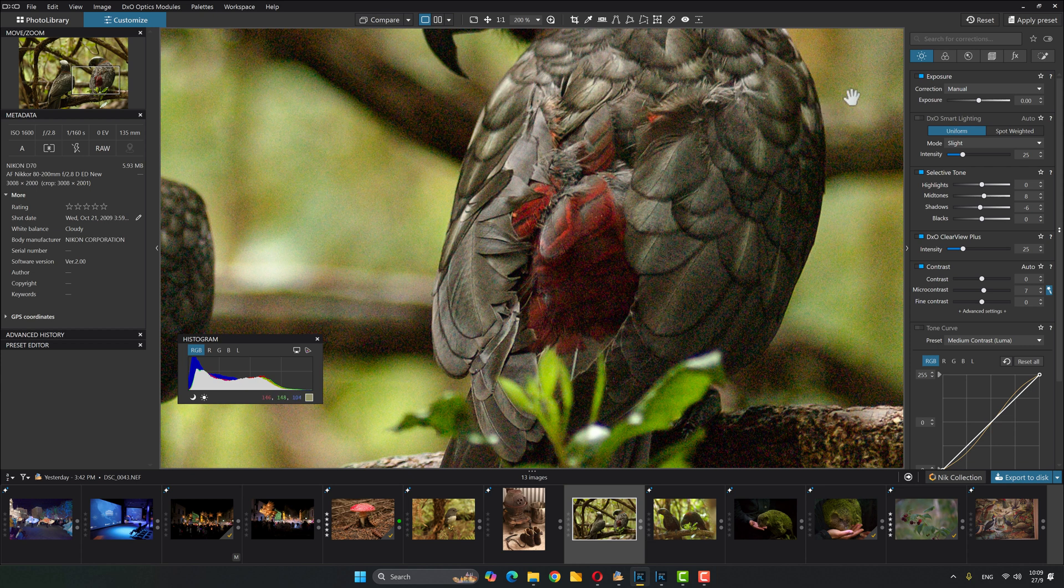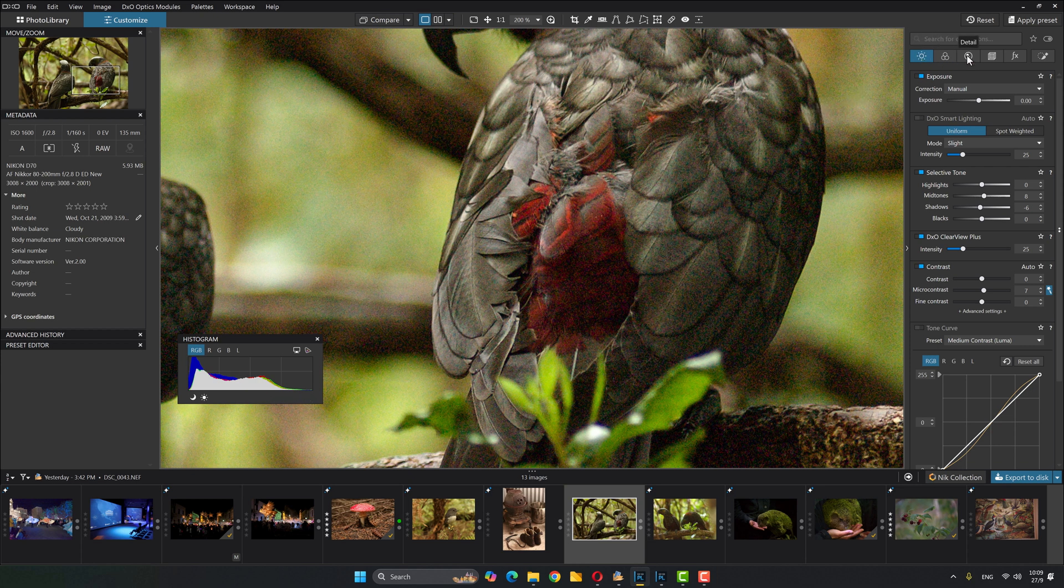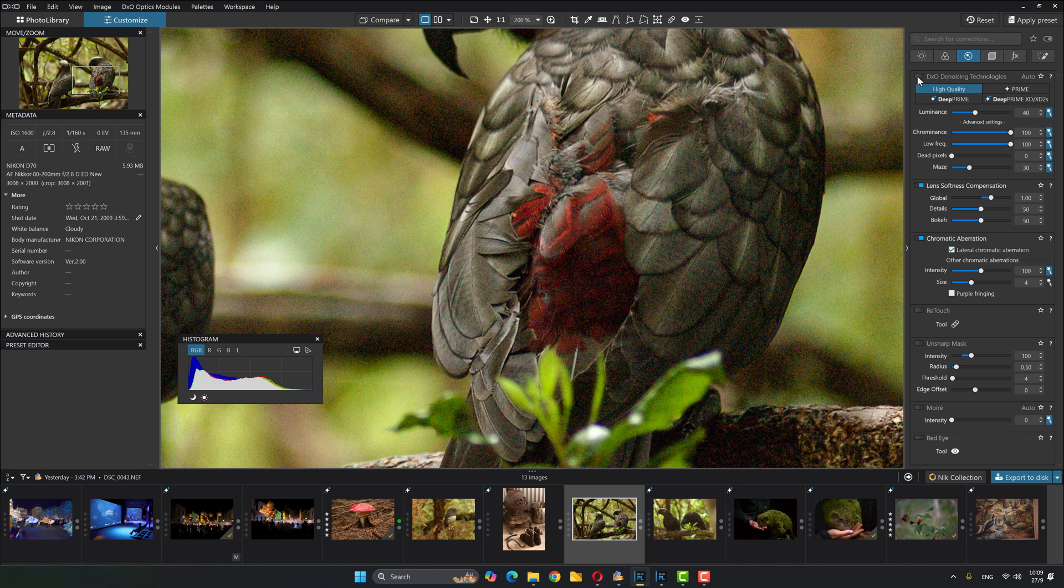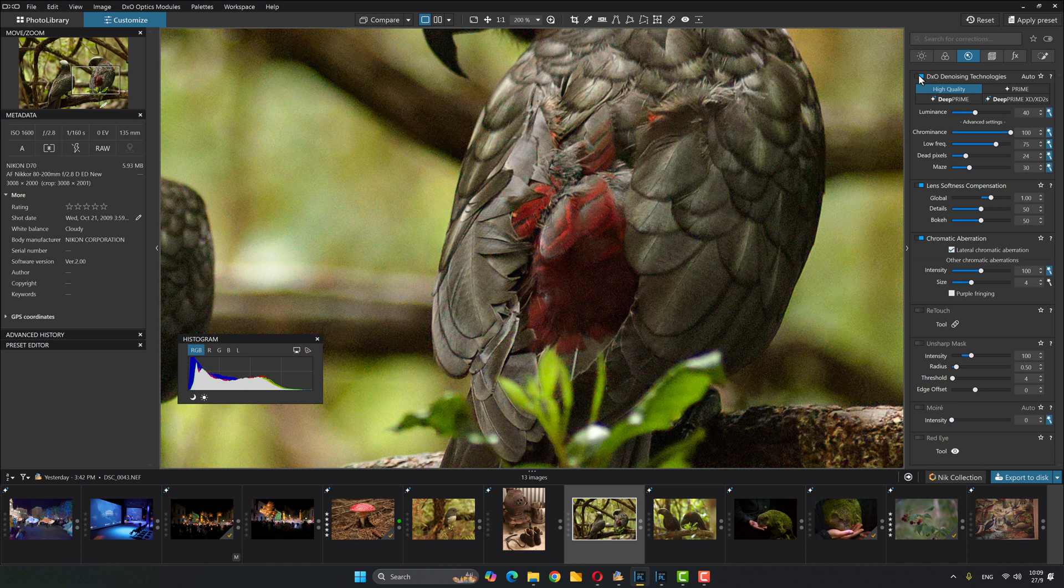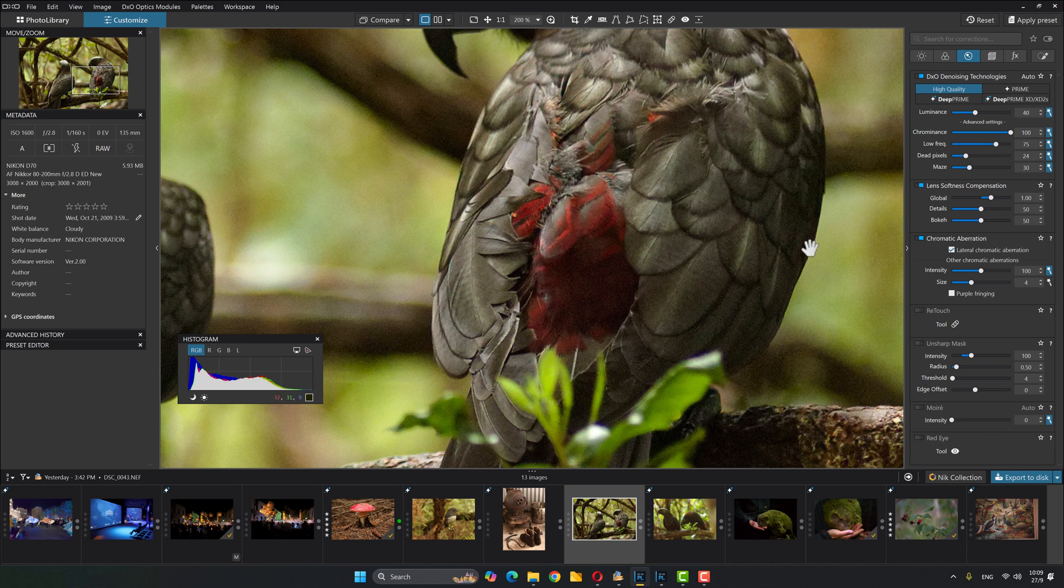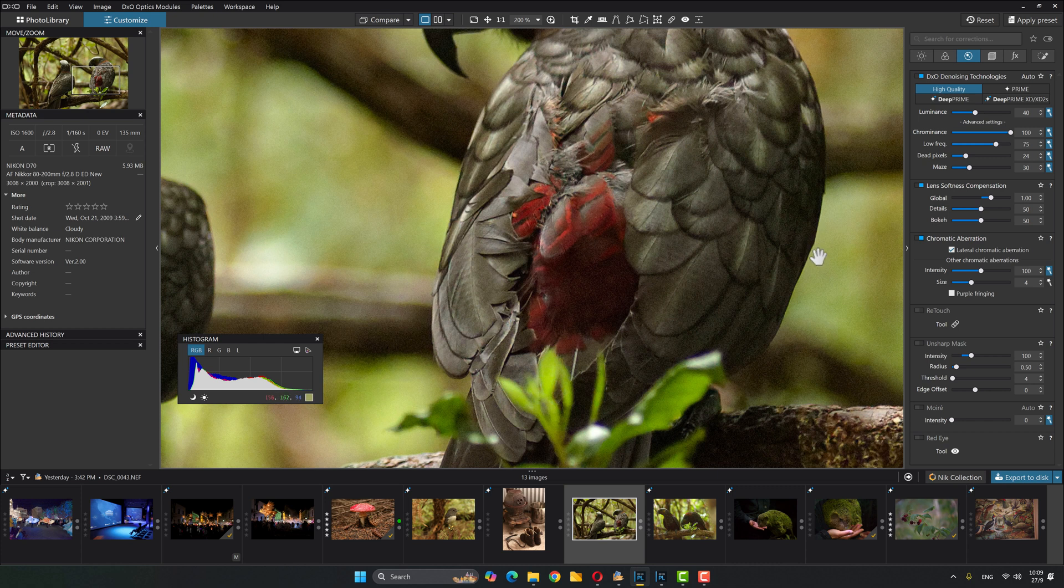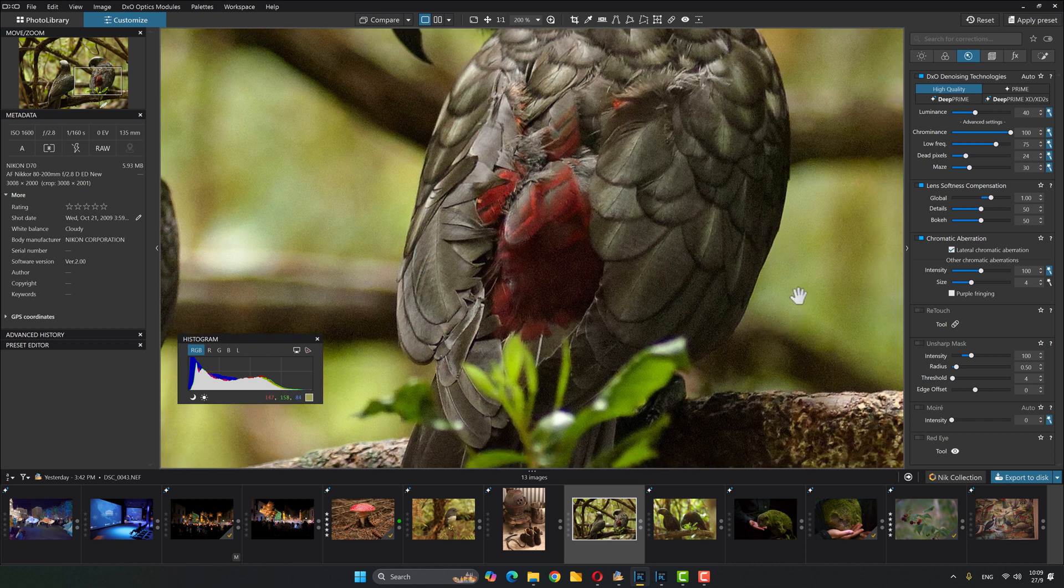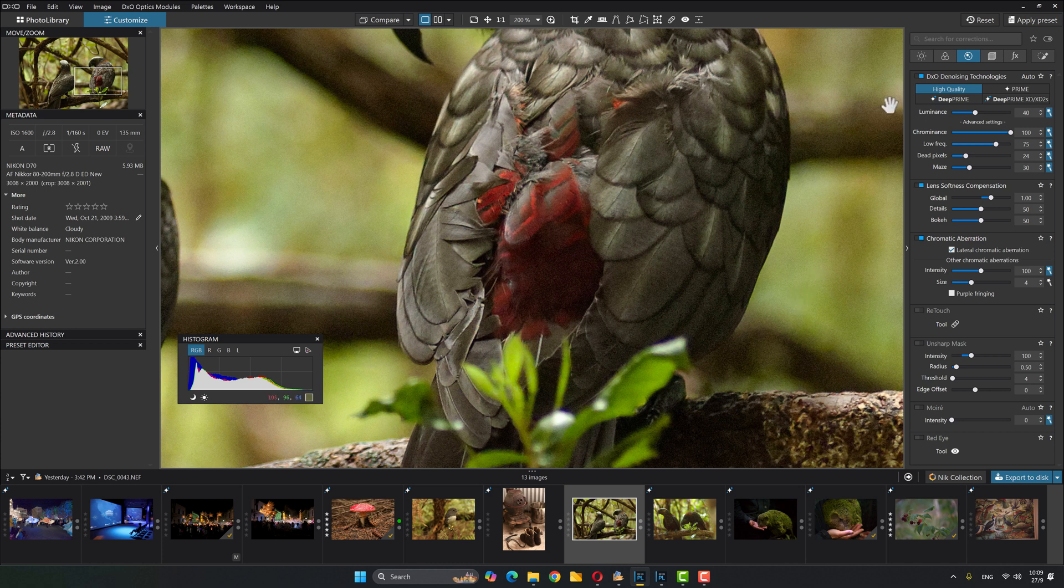So noise reduction. Up here, we've got light, color, and detail. And detail is the one we're after looking for noise reduction, and it is the first item currently turned off. If I turn it on, there you go. It's made a difference.